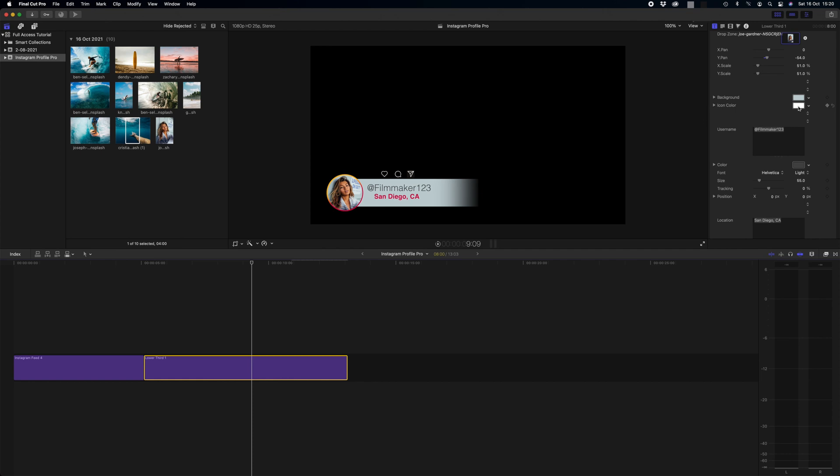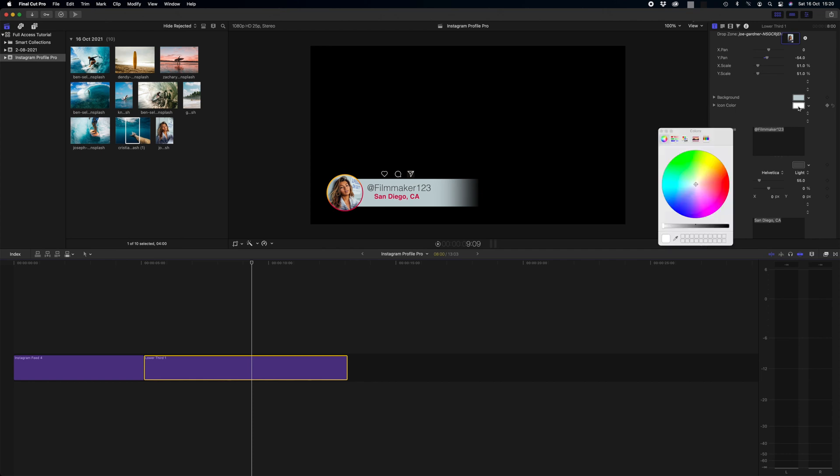And again with the icon colors we just do the same again and we could perhaps select one of the colors from the ring maybe. That looks great.